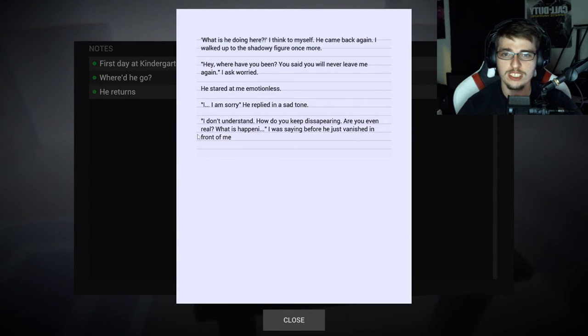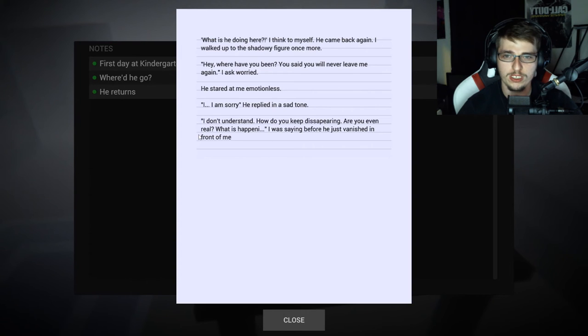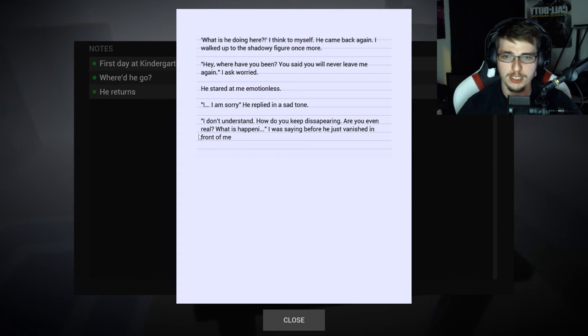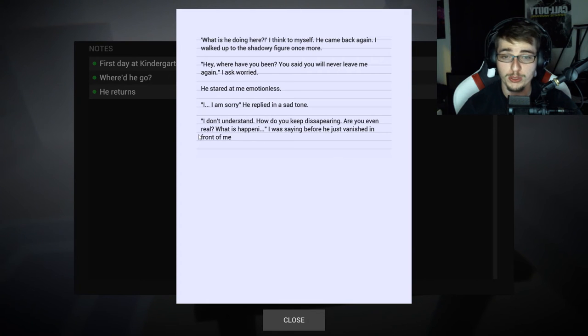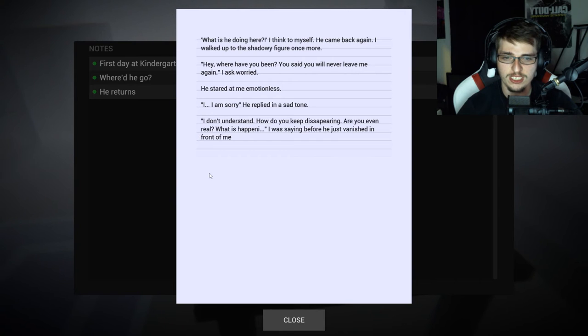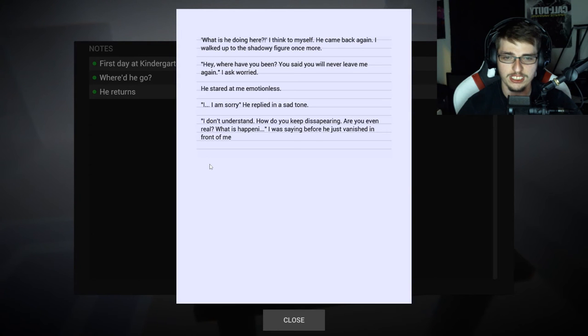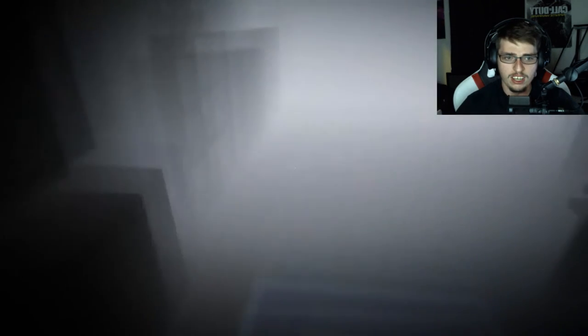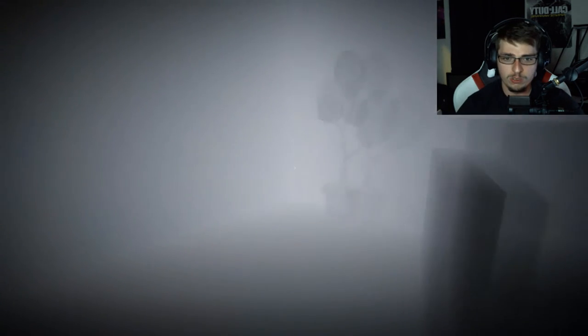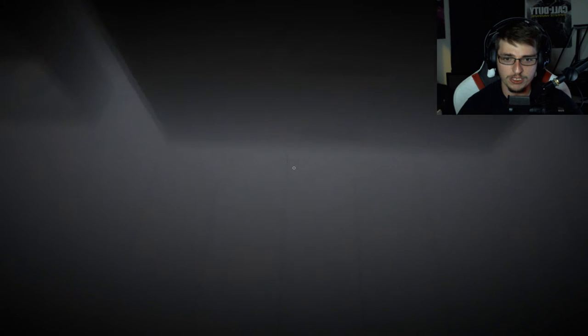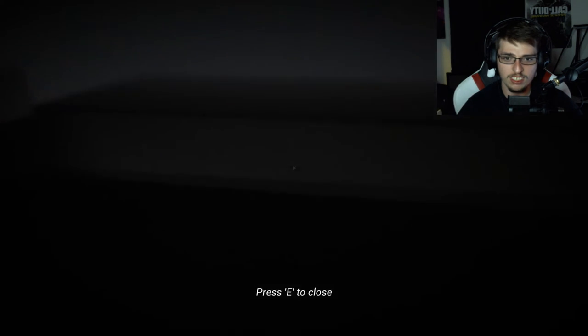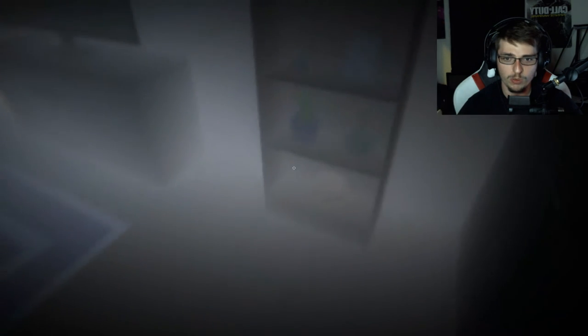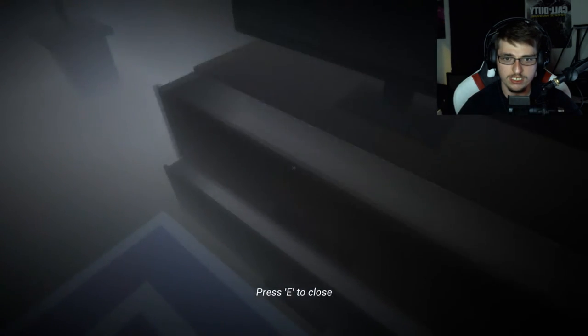Another note. He returns, what is he doing here I think to myself. Came back again, I walked up to the shadowy figure once more. Hey where have you been, you said you will never leave me again I asked worried. He stared at me motionless. I am sorry he replied in a sad tone. I don't understand, how do you keep disappearing, are you even real, what is happening I was saying before you vanished in front of me. Let's check everything, make sure there's nothing that I need to grab.